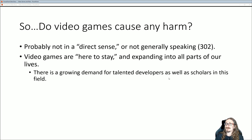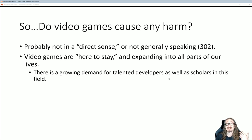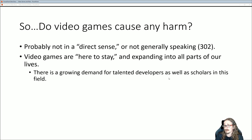So, do video games cause any harm or not? These authors give several examples of studies where it seems to be the case, or at least statistically significant — but a lot of it is inconclusive. What they say, as their scholarly opinion, is that it's probably not harmful in a direct sense. It could be one of many contributing factors in tragedies or addictions or whatever, but not generally speaking. There's not really any way you could just generally say video games are harmful. They also point out that video games are here to stay.